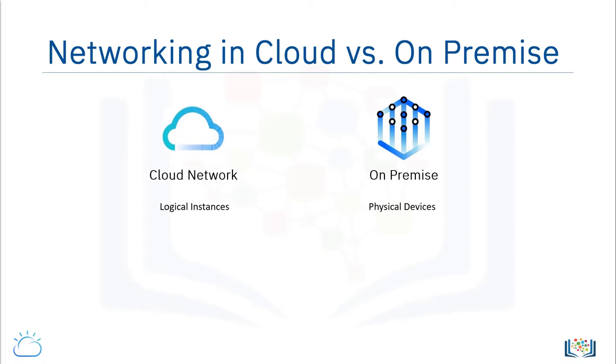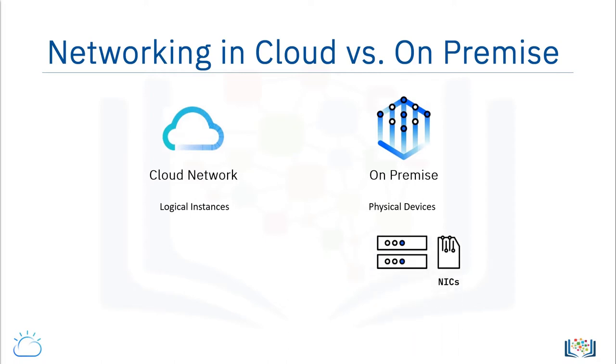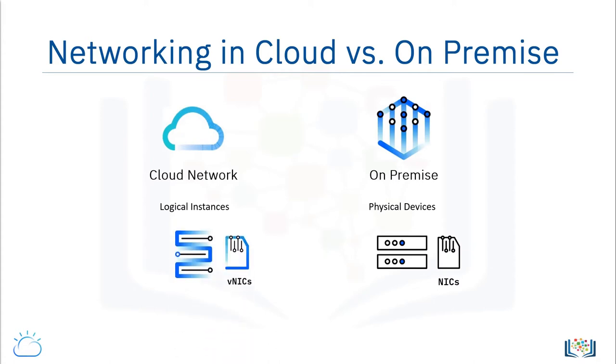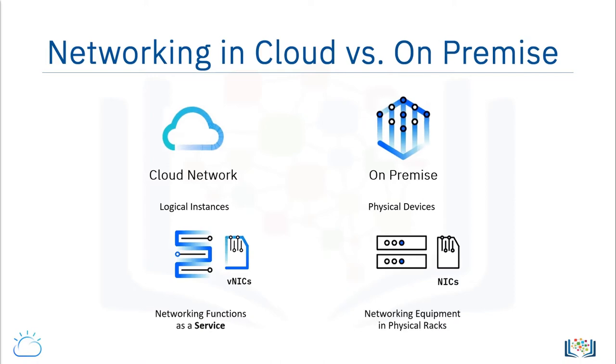For example, Network Interface Controllers, or NICs, would be represented by VNICs in cloud environments. In the cloud, networking functions are delivered as a service rather than in the form of rack-mounted devices.